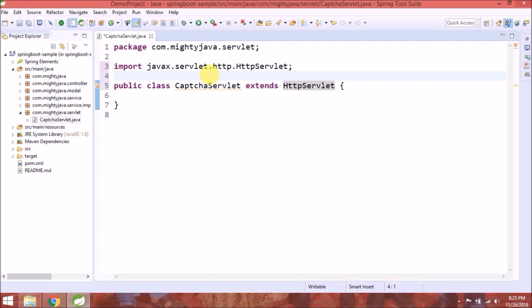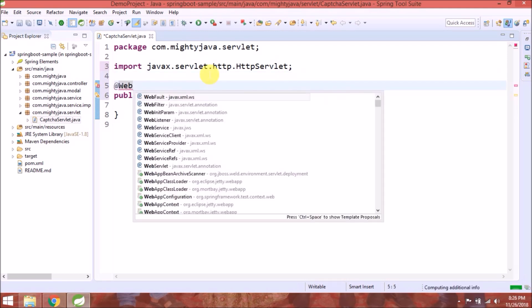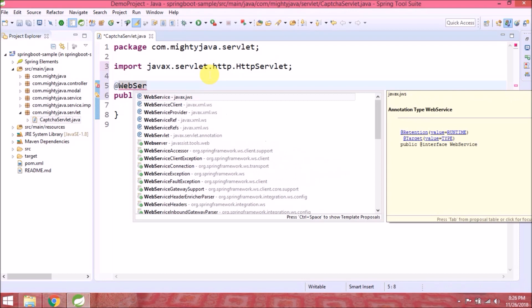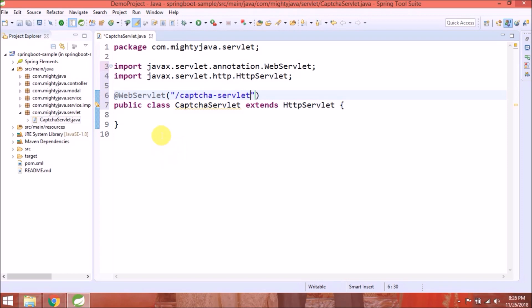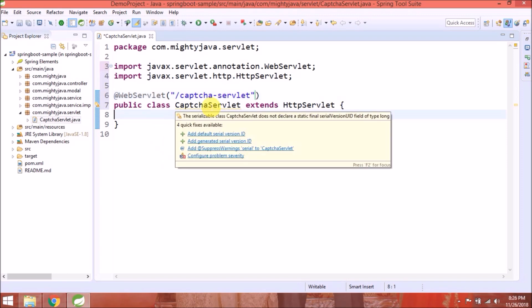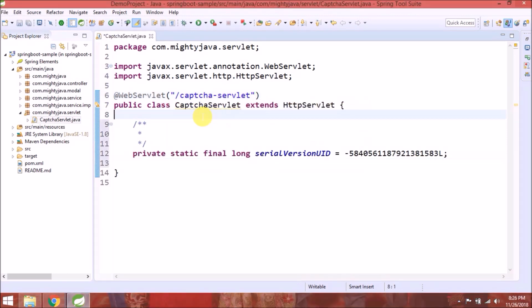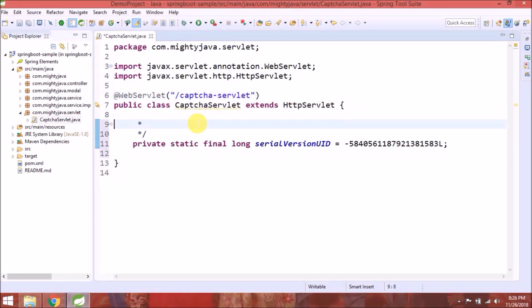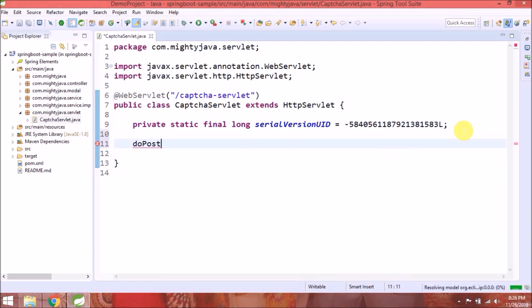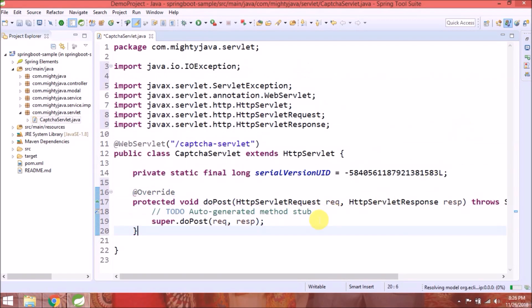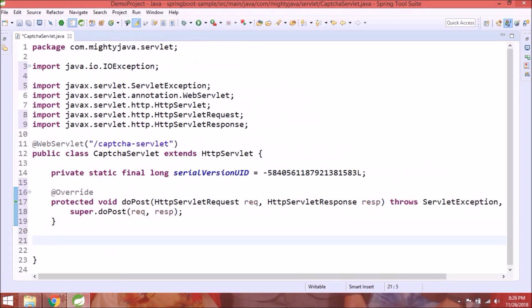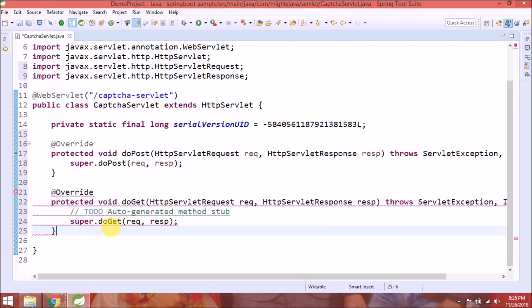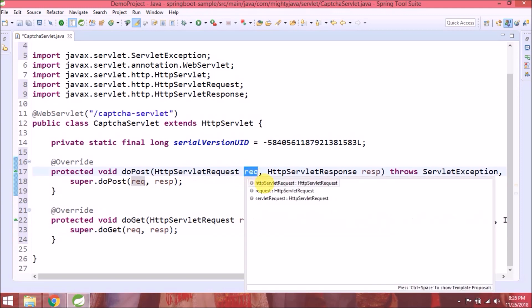Add WebServlet annotation with request mapping. To make it simple, let's keep it CaptchaServlet only. You can keep anything. Add serial version ID. Override doPost and doGet methods. Now this class is converted to servlet.